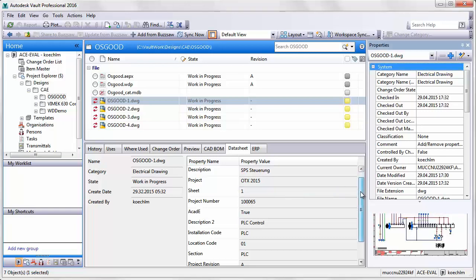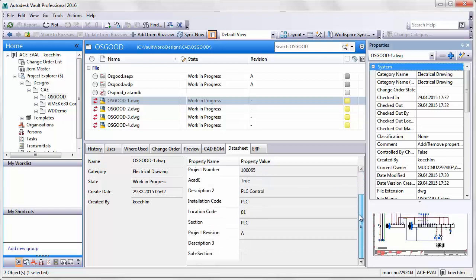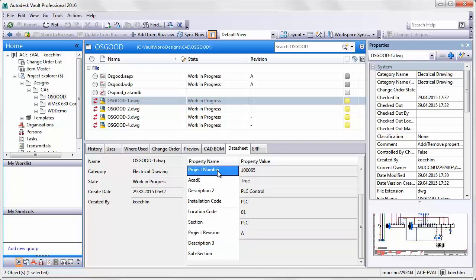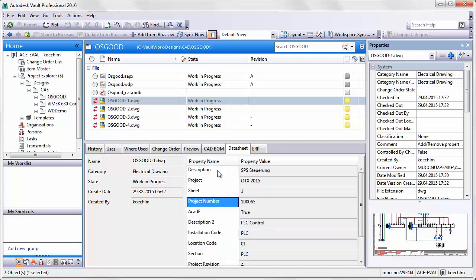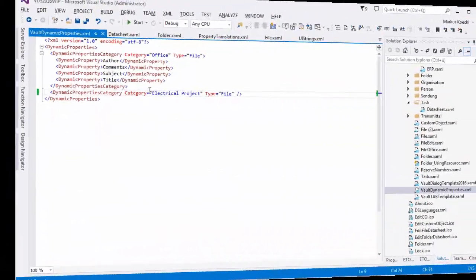Data Standard 2016 uses dynamic property grids. This means the order is related to the order you add properties to the category.